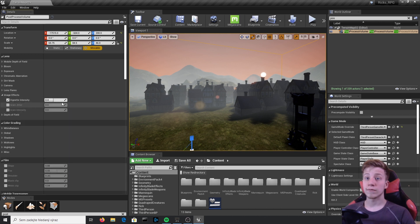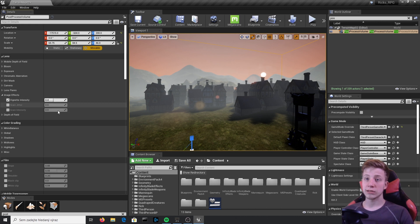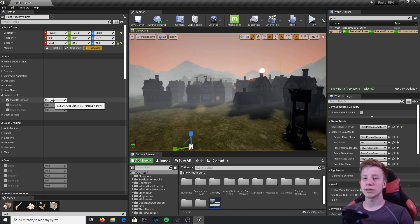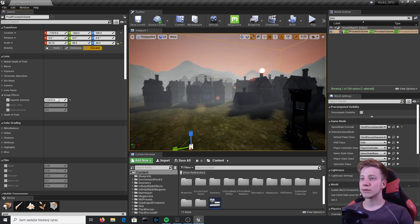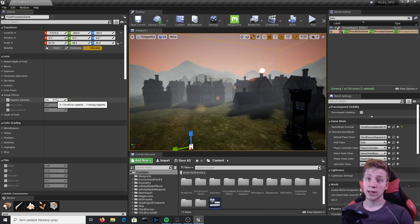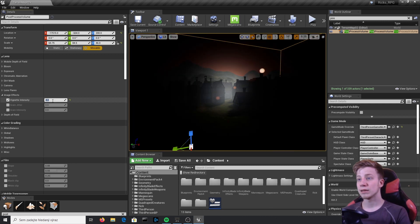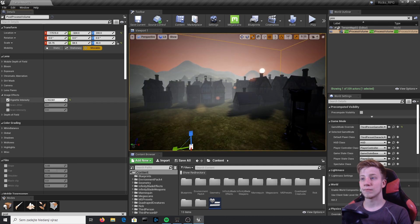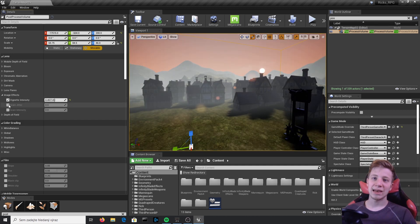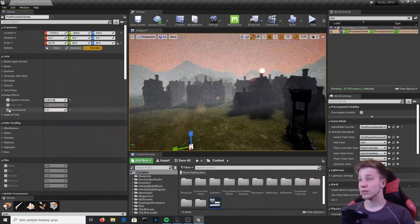Vignette is something you can use quite a lot — I'd actually recommend having it in your game. What Vignette does is make the corners of your screen darker than the center, which helps focus the player on what's happening in the middle. It's also useful for gameplay mechanics — for example, when your character is dying you can set it to 4 and slowly increase it as they near death.